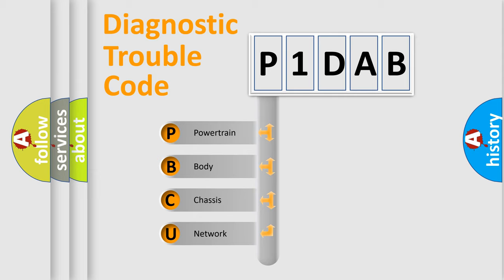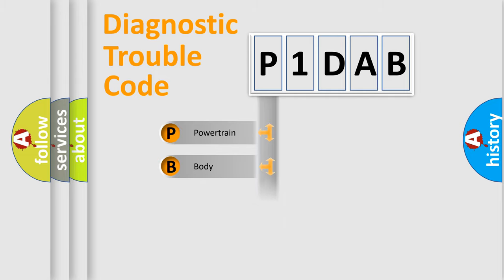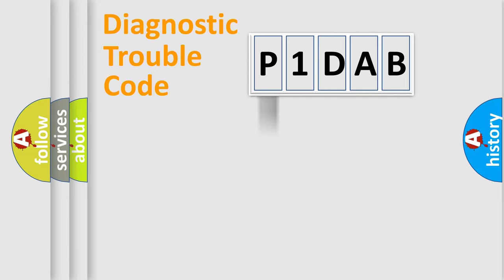We divide the electric system of automobile into four basic units: Powertrain, Body, Chassis, Network. This distribution is defined in the first character code.